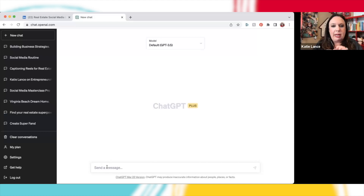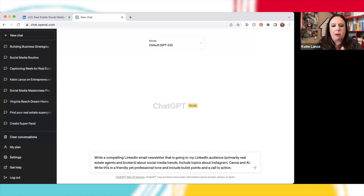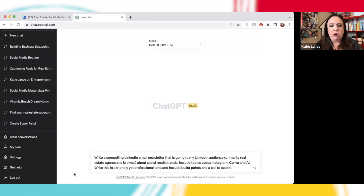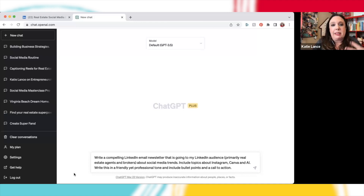I have already pre-written something I'm going to ask ChatGPT. I'm going to put this in the box at the bottom where it says 'send message.' So I wrote: write a compelling LinkedIn email newsletter that is going to my LinkedIn audience, primarily real estate agents and brokers, about social media trends. Include topics about Instagram, Canva, and AI. Write this in a friendly yet professional tone and include bullet points and a call to action. I'm using this as an example because my business is serving real estate agents and brokers when it comes to social media.